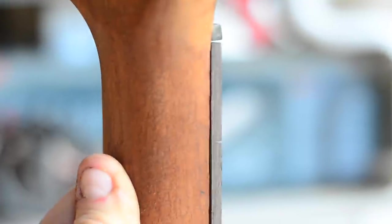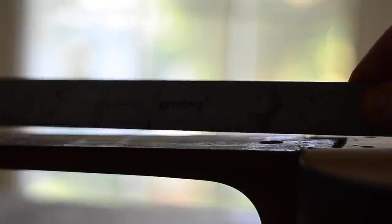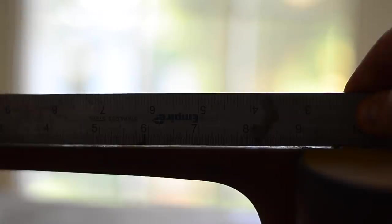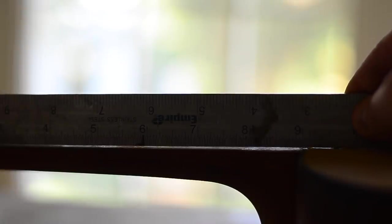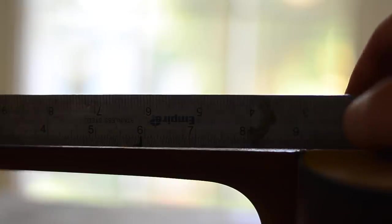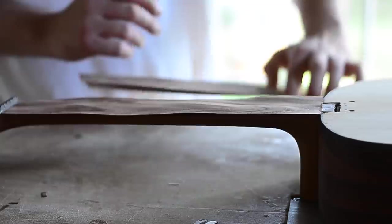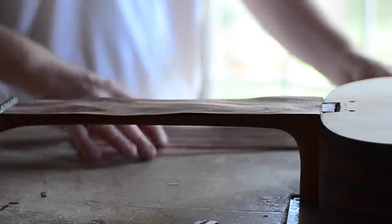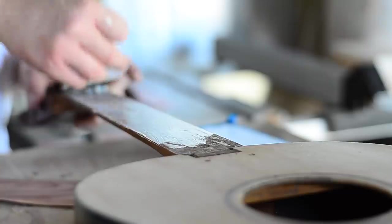When I laid the fretboard on the neck, I noticed a small but serious problem. The top I installed must have been slightly thicker than the original top. Because of that, the neck was actually slightly lower, creating an upward slope on the fretboard. Before installing the neck I would have to make everything level. To solve this problem I glued two layers of rosewood veneer to the neck.